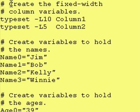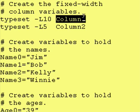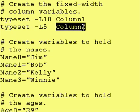First thing we do is we create the fixed-width column variables. Typeset -L 10 column1. Typeset -L 5 column2.